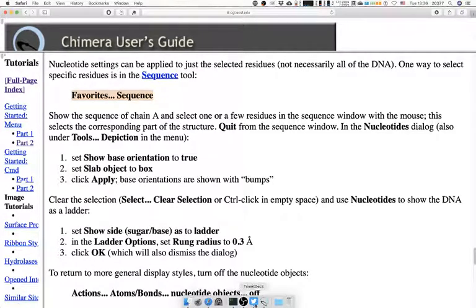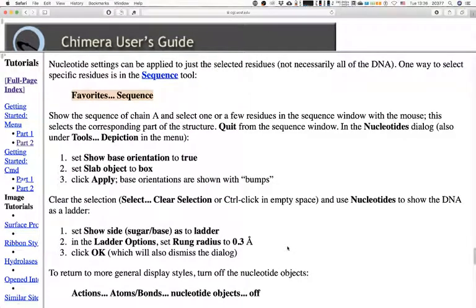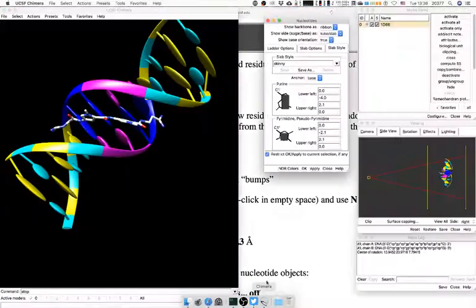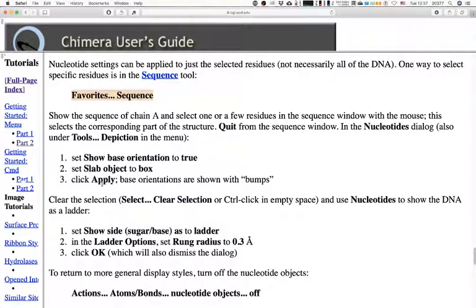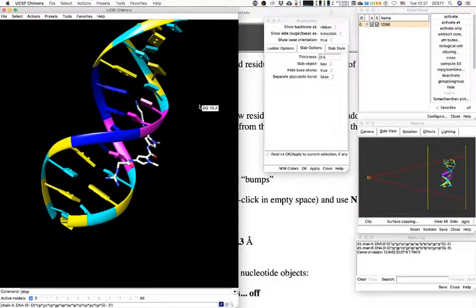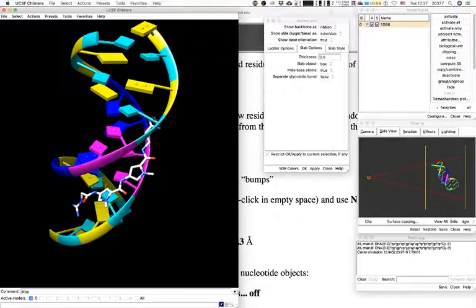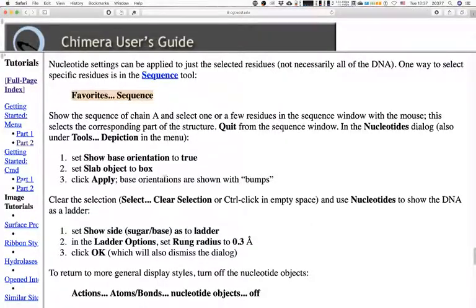Now set 'Show base orientation' to true, and set the slab object to 'Box'. This is similar to the stylized representation we got when we opened the nucleotide, except the sugars are not shown as pentagons as before. Since I have no selection active, I won't need to clear it.